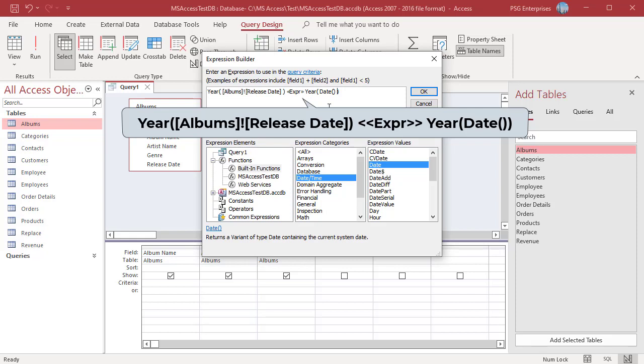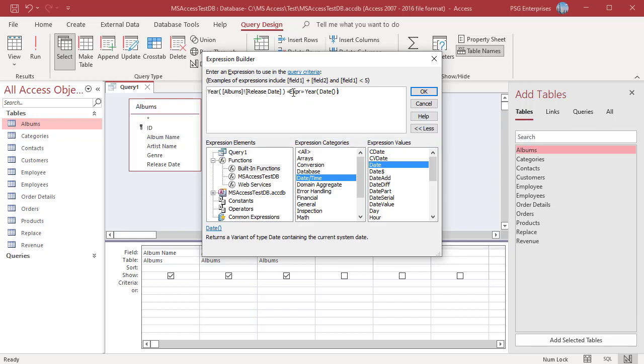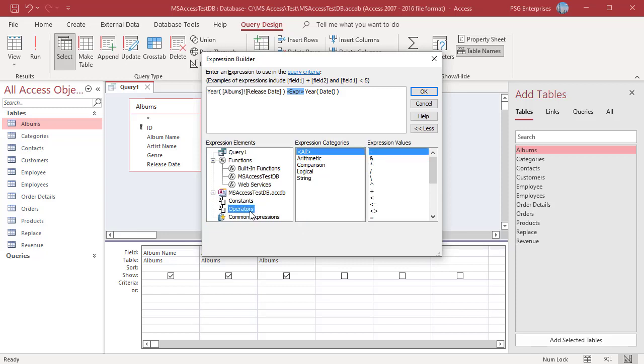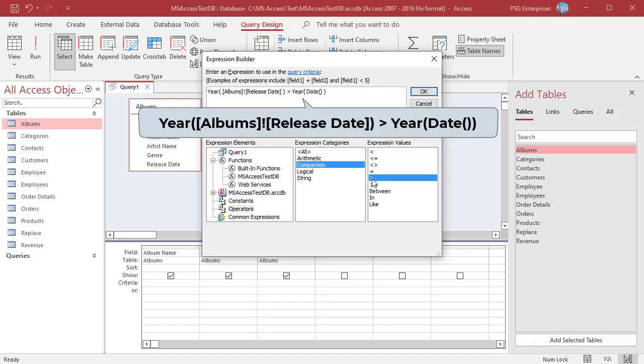If the expression contains multiple elements, they may be separated by the placeholder EXPR in angle brackets. Replace this placeholder to make the overall expression valid. Click on EXPR. To add a comparison operator, click on Operators, then click on Comparison to get the list of comparison operators. Double-click on the greater than symbol to add it to the top pane.